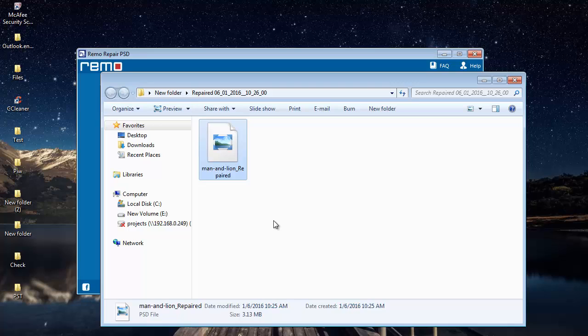So as you can see here, the software has saved my repaired PSD file to this folder. So this is all it takes to repair corrupted or even damaged Photoshop files on your computer by making use of this tool. This software can also be used to fix all errors on your Photoshop file in just a few mouse clicks.